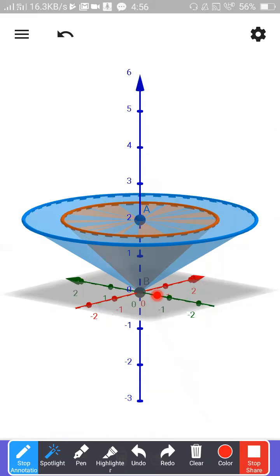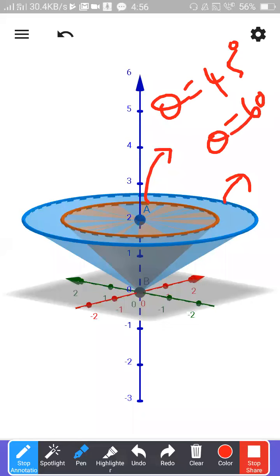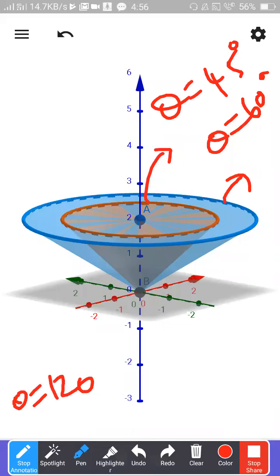Please note down: this is theta equal to around 45 degrees, this can be around 60 degrees. Now I am going to draw a cone with theta of 120 degrees. I'm not saying this is exactly 120 degrees, but if it is 120 degrees, this is what will happen.